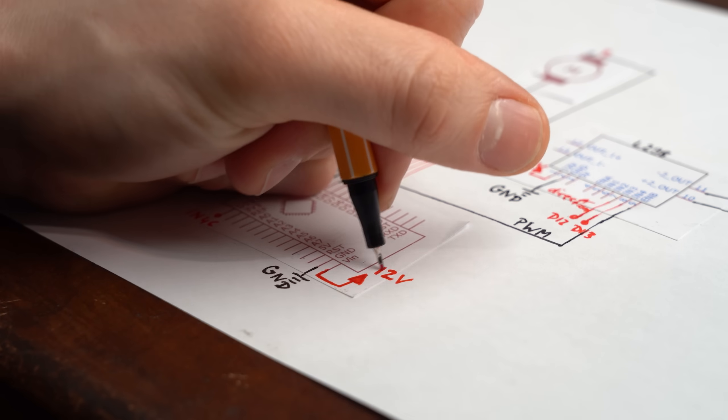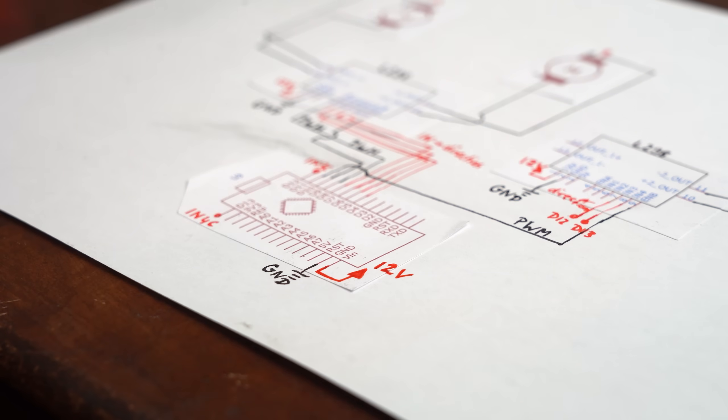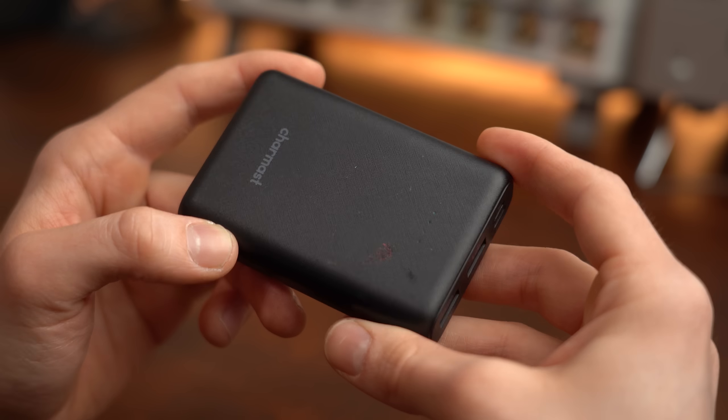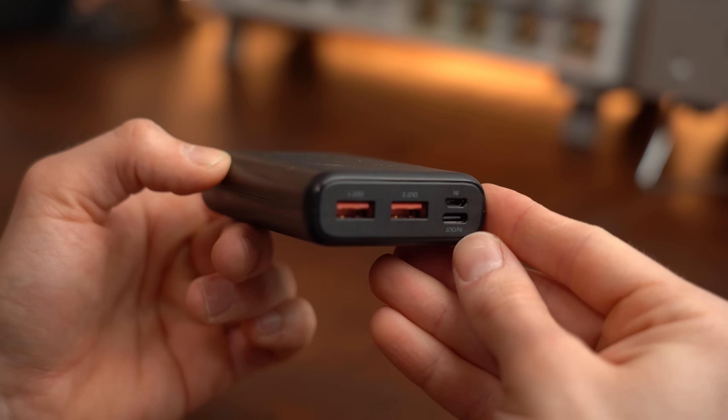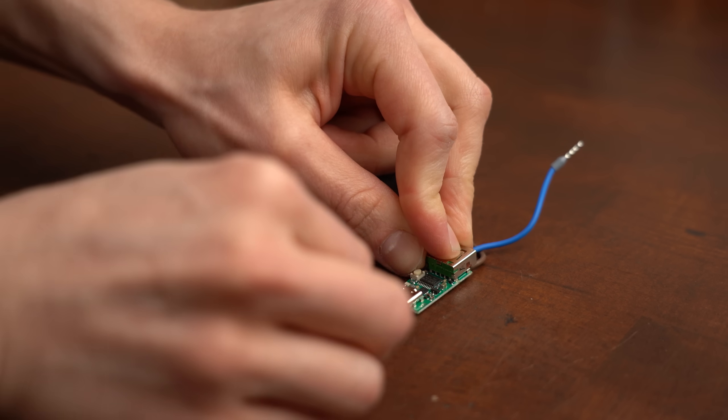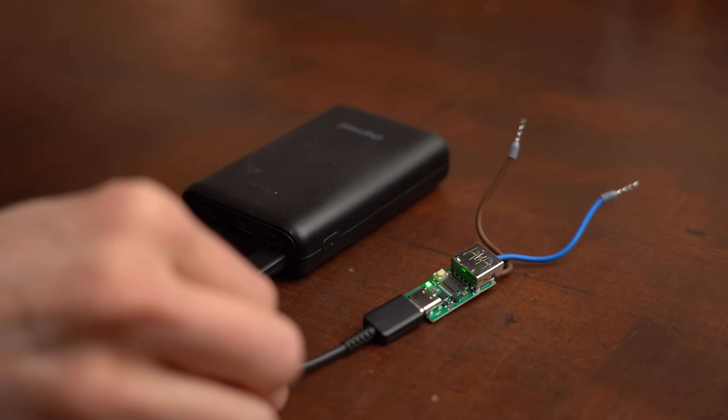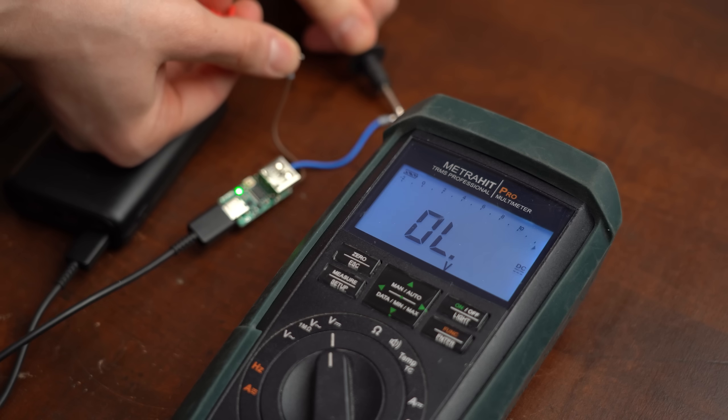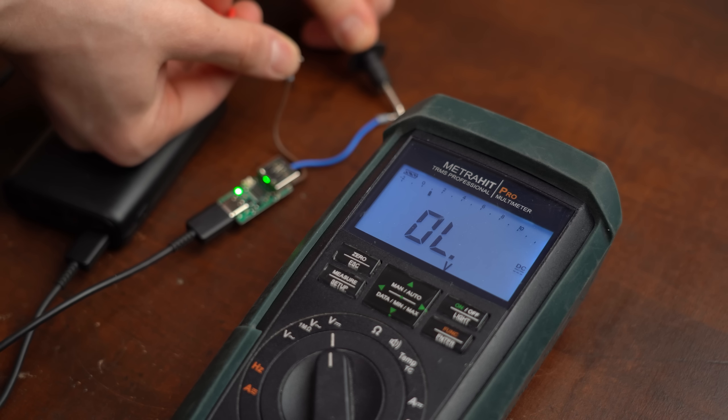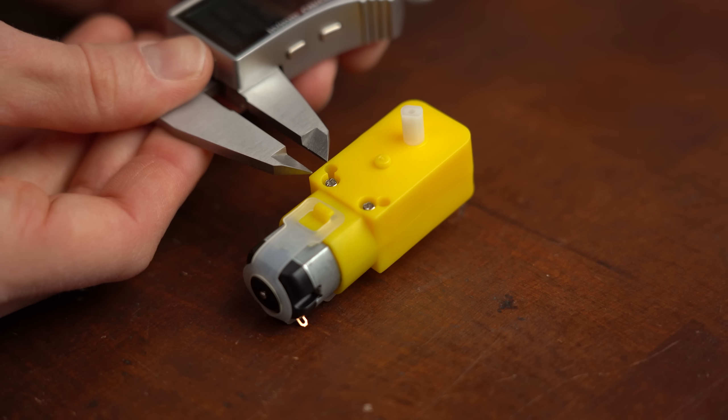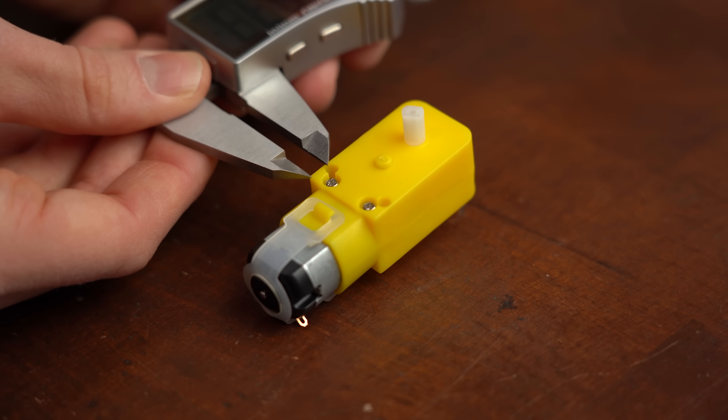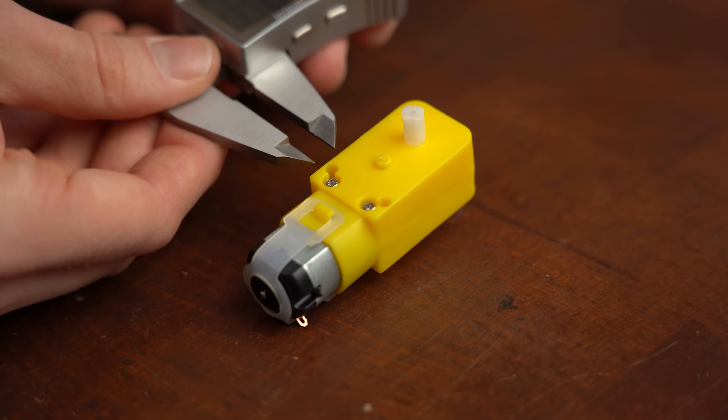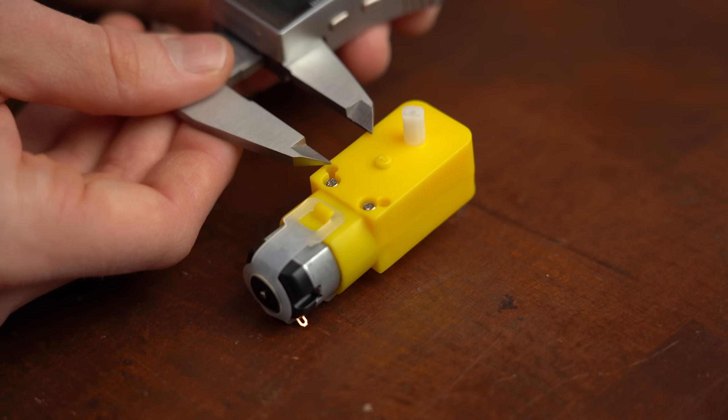And while we are already at the electronic side of things I utilized a USB Type-C power bank in combination with such a USB Type-C PD trigger board to get 12V portable power for the whole project. And with the electronics out of the way for now I continued with the motors by measuring where their mounting holes are positioned.